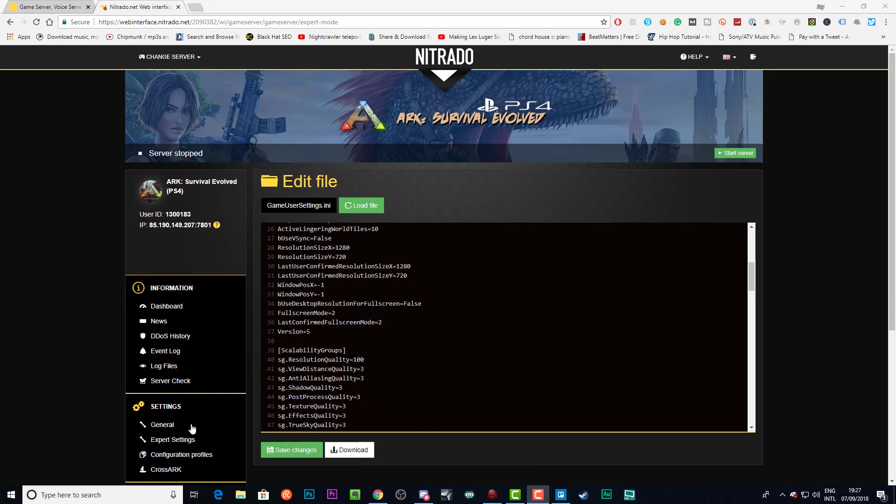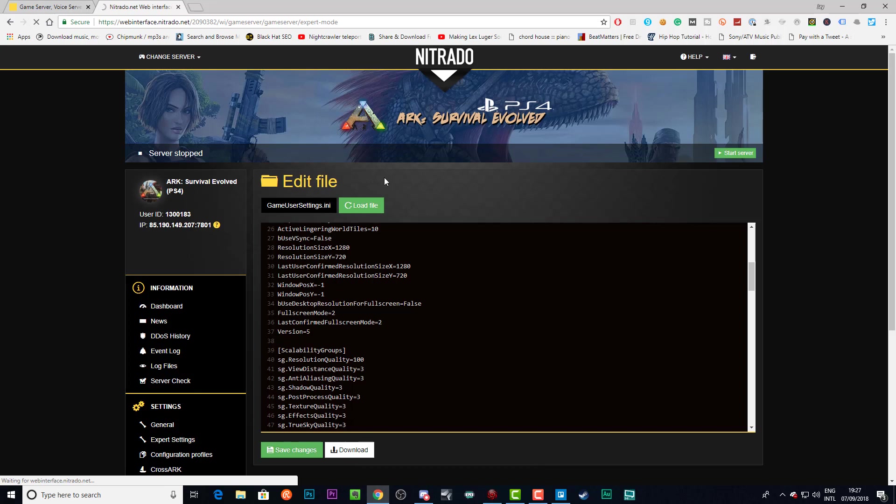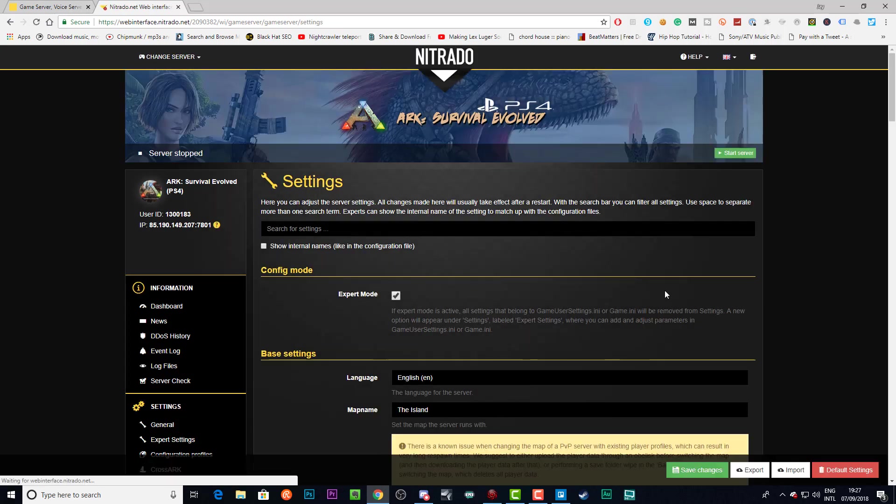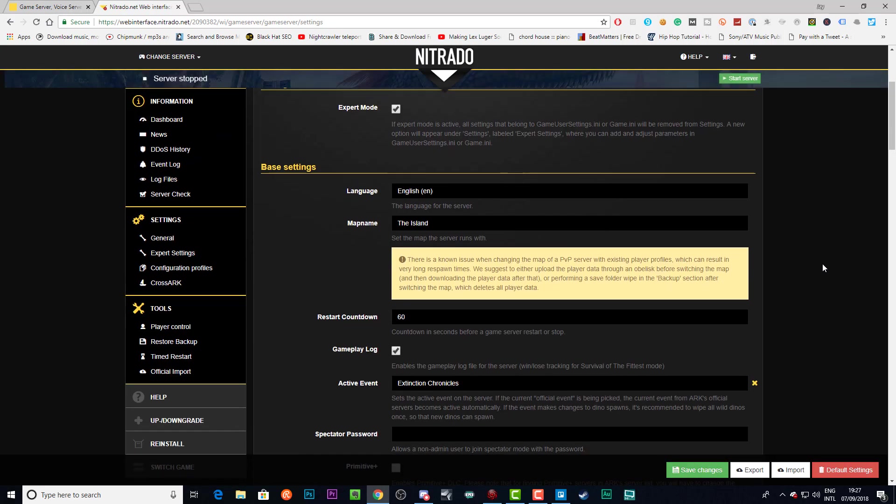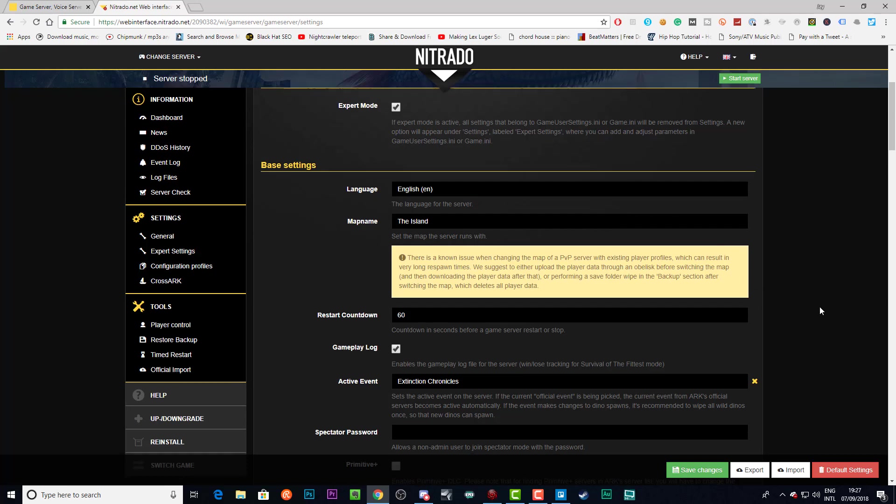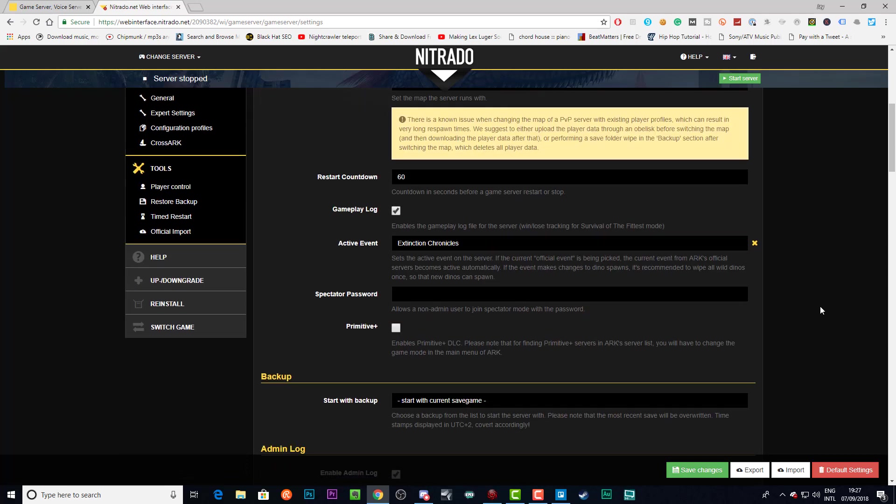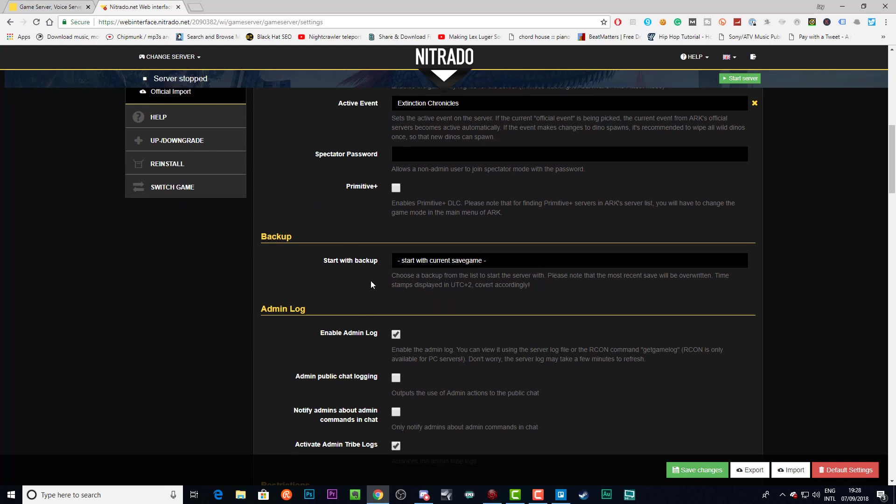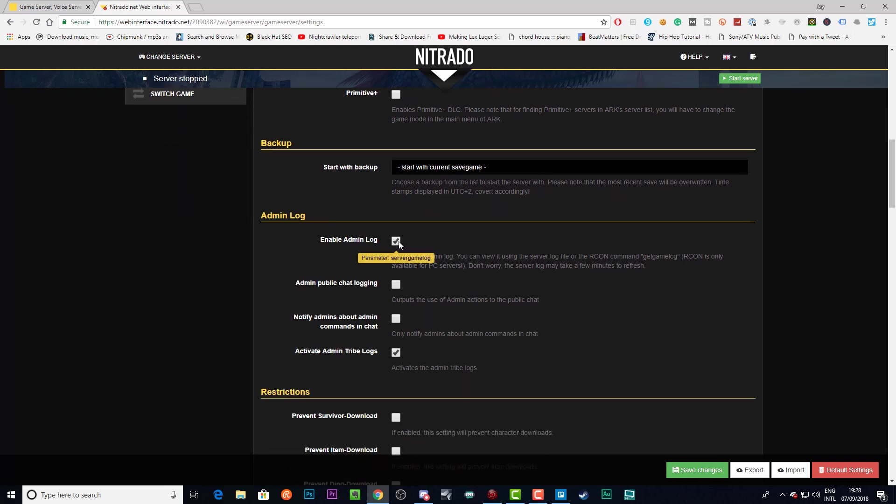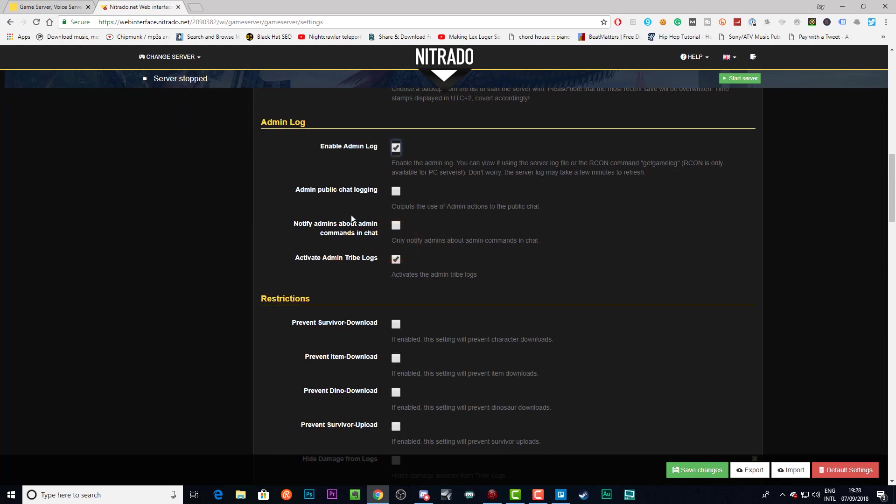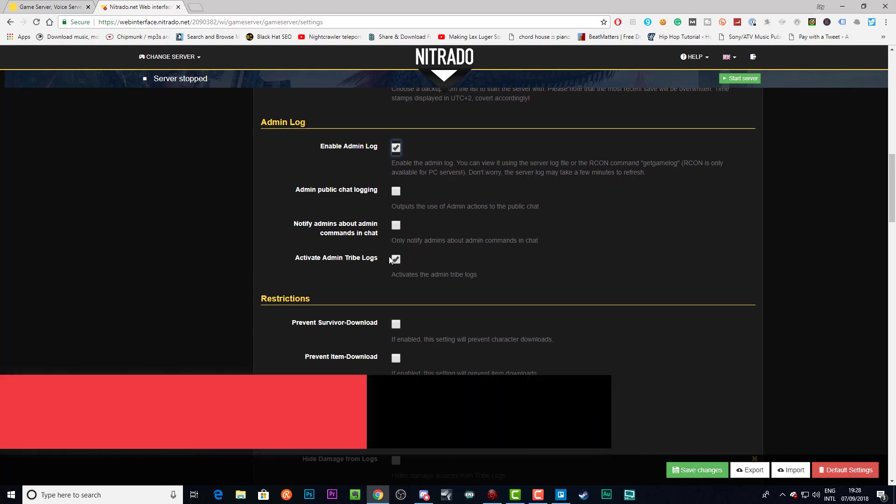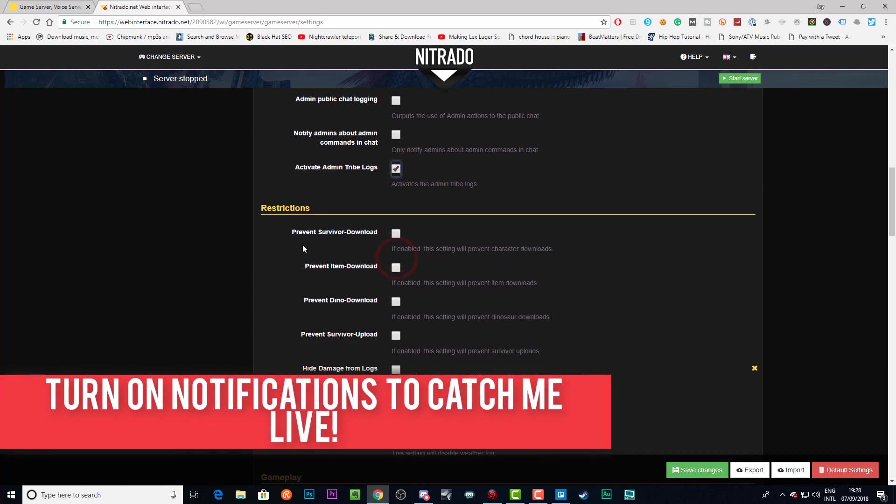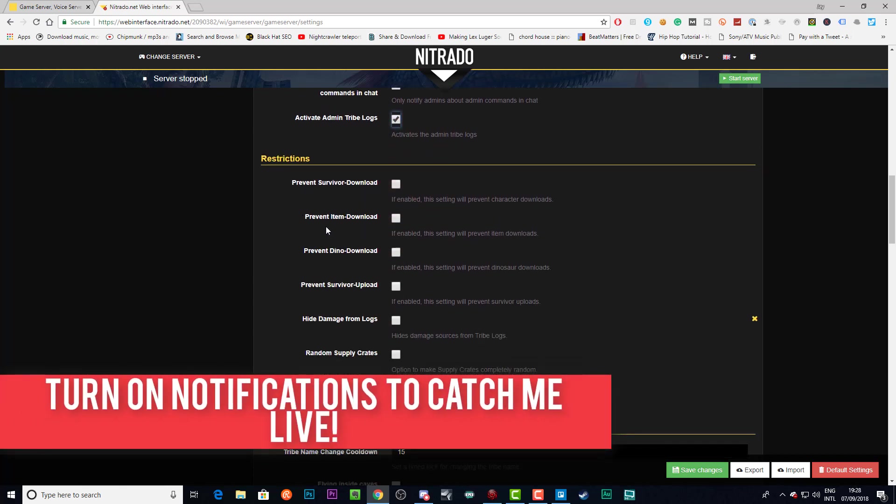There's also a little bit of additional work that you'll have to do after you set up your code in here. You still need to go to General Settings, because on the front end of your server there are a few settings that will override these settings that you have set in Expert Mode. We're just going to scroll down. You want to click this to enable the gameplay log. You just want to copy the settings that I'm going to show you now. We'll enable the admin log here, and we'll also activate admin tribe logs.